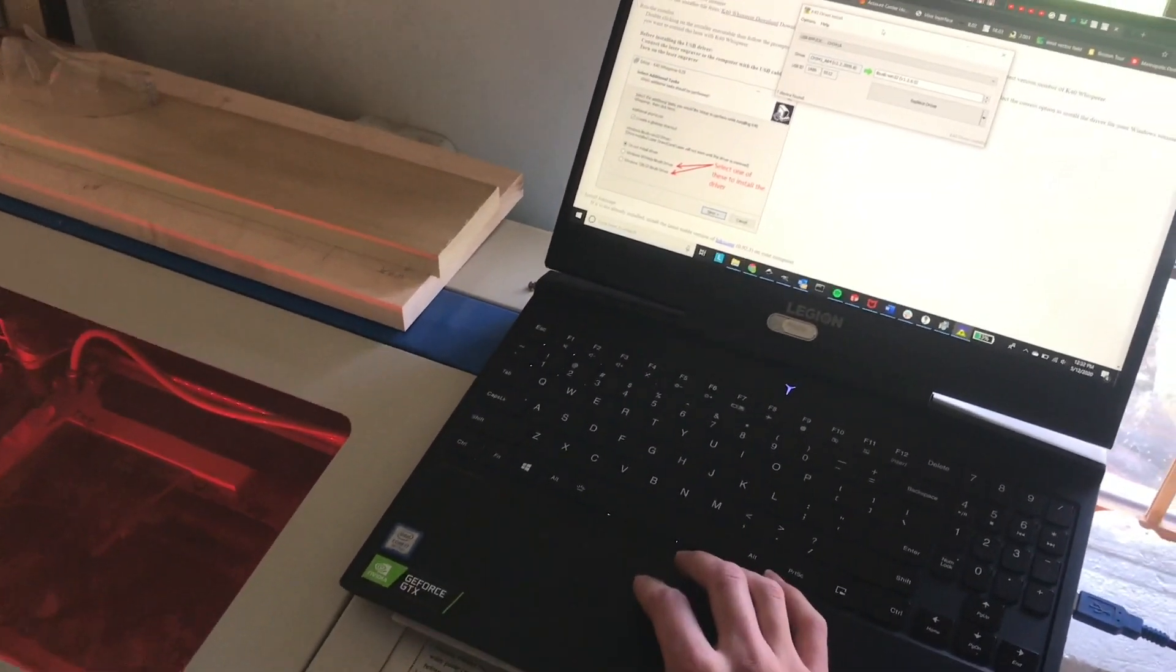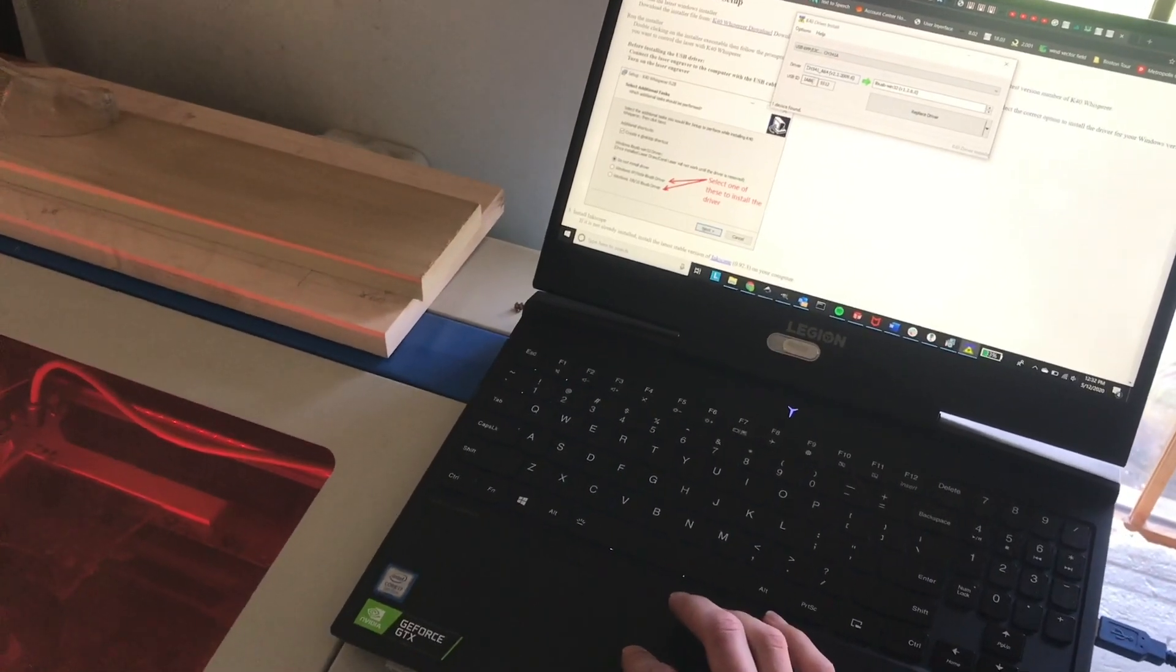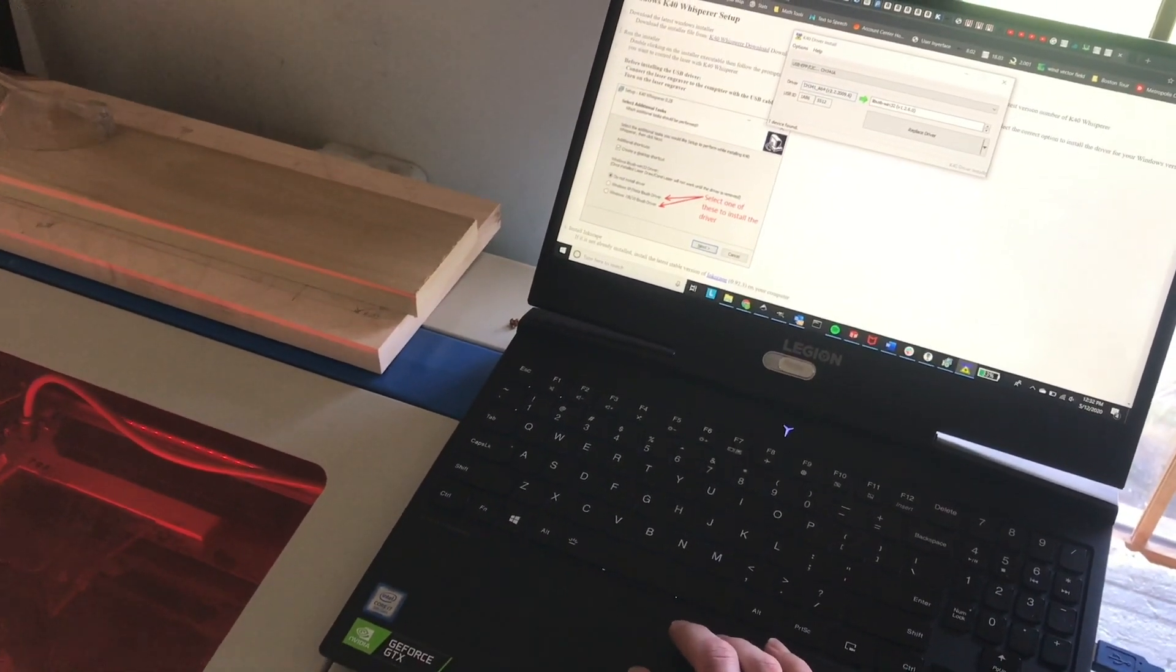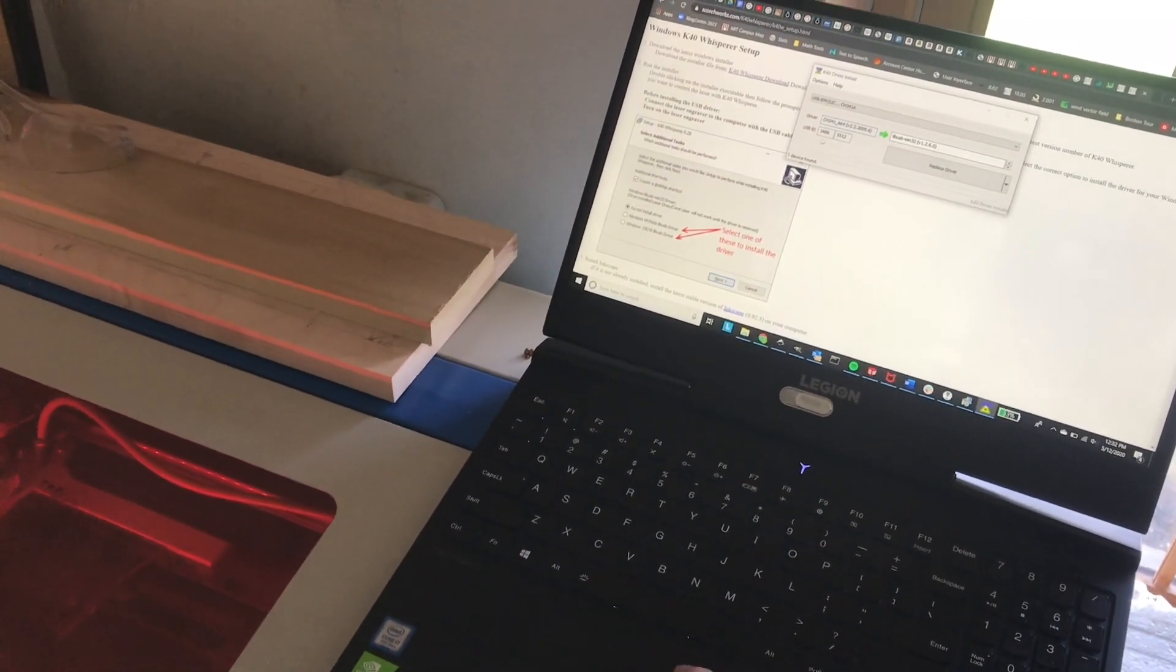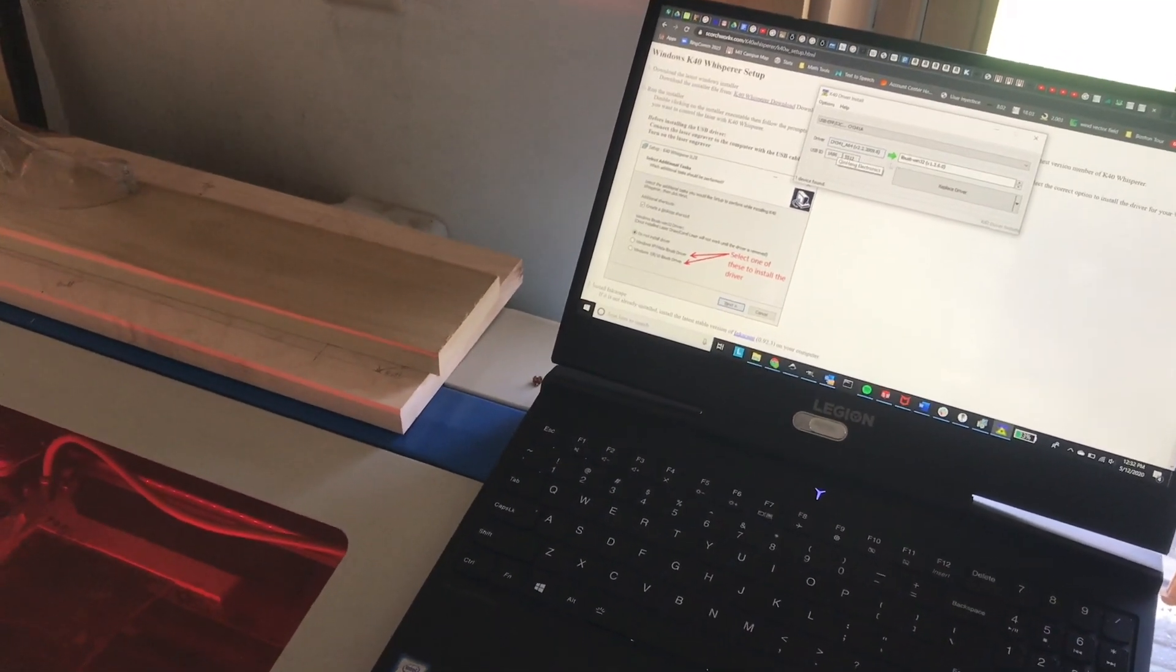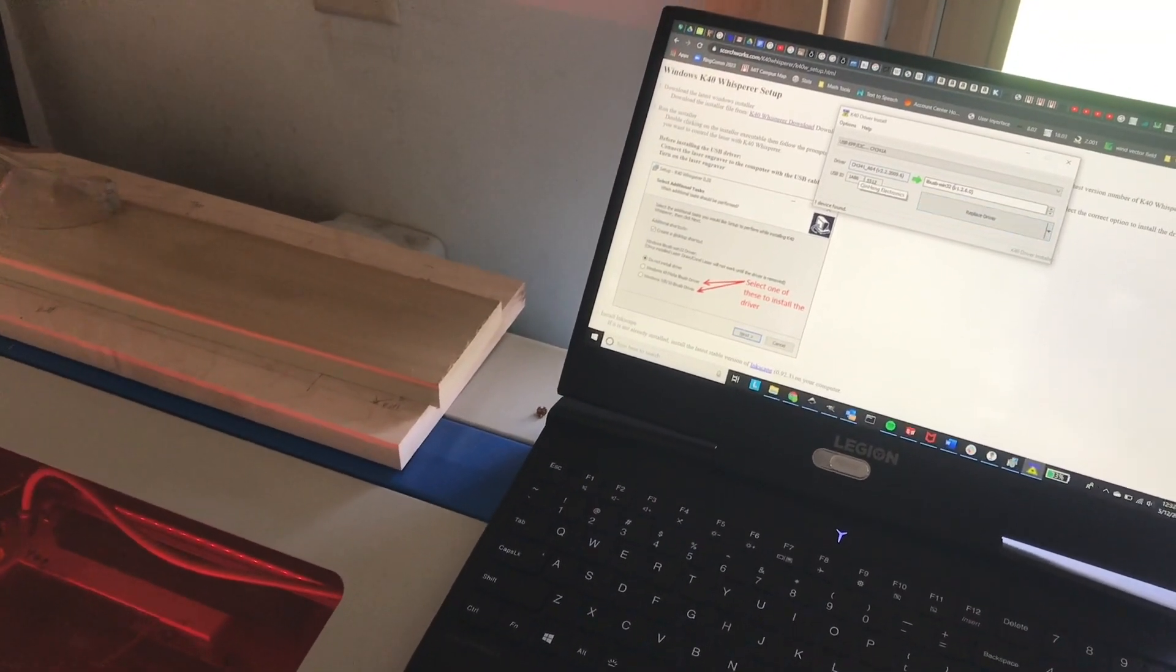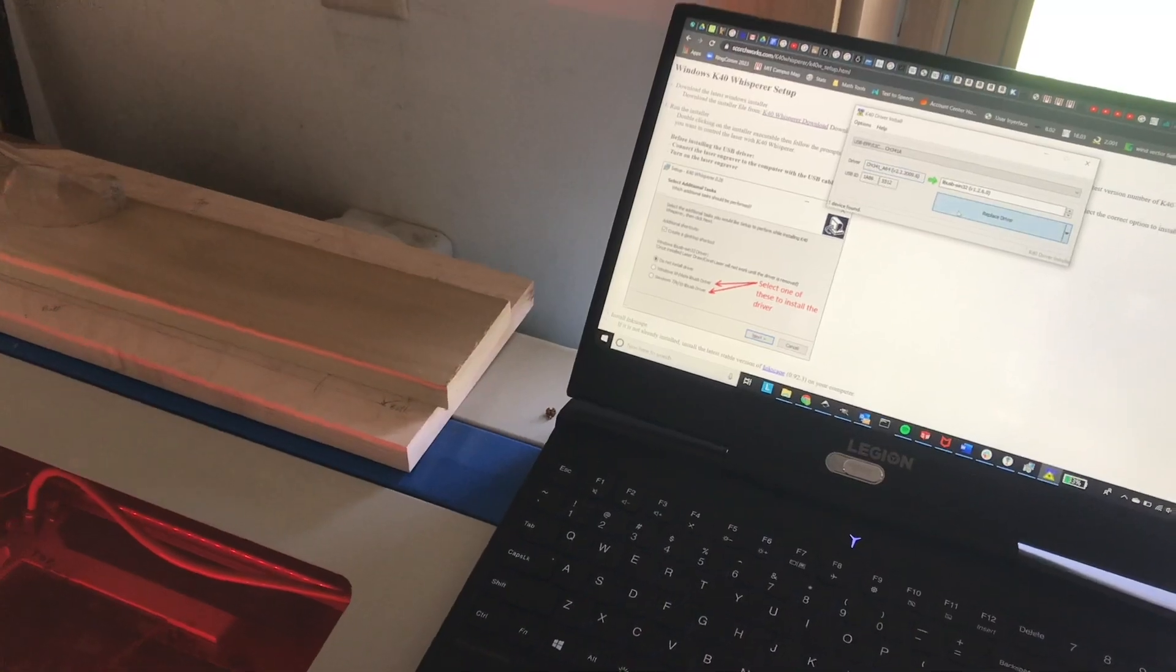All right, now let's come back to our screen here, and we see that the driver is displayed and the USB ID is detected. So let's go ahead and hit replace driver.